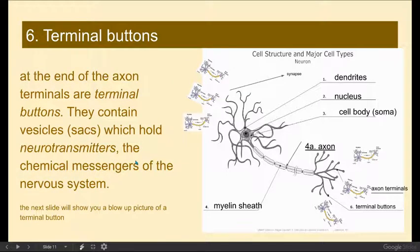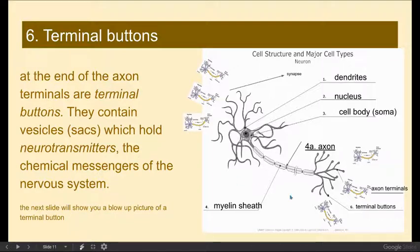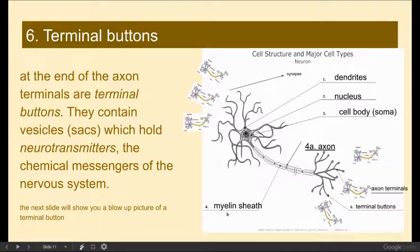Let's take a look at these terminal buttons themselves, because they contain a structure called vesicles. These vesicles — these sacs — hold the chemical messengers of our nervous system, which are called neurotransmitters. Neurotransmitters may sit down here in the axon terminals in these little sacs, but these sacs and the neurotransmitters were actually generated by the cell body and they do travel down the axon, stored down here in these terminal buttons.